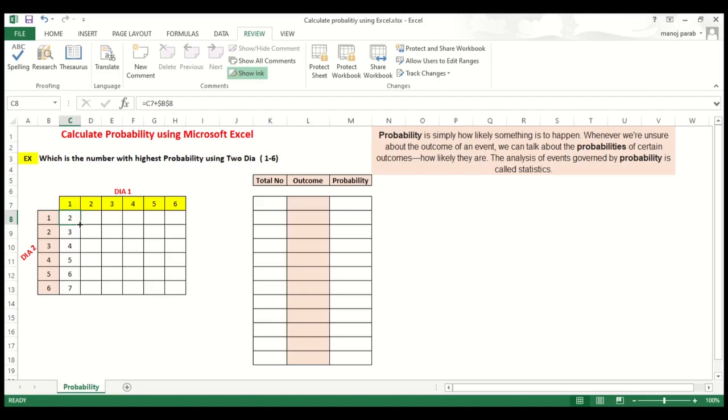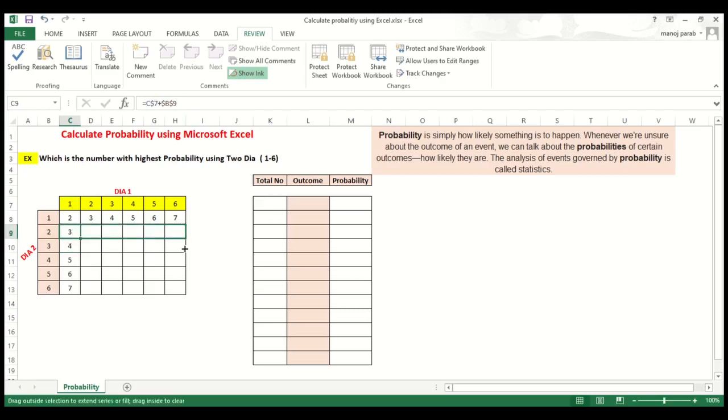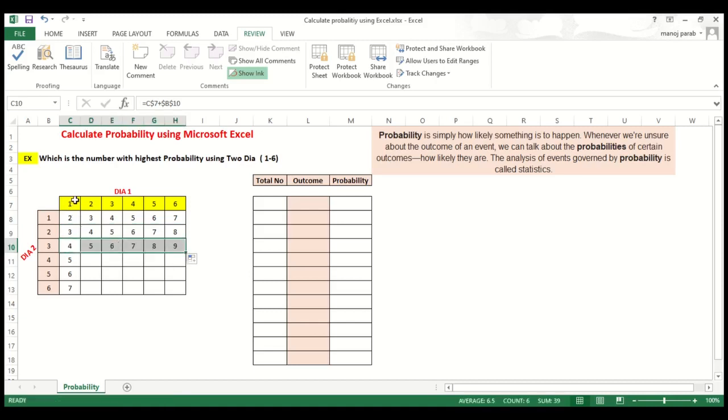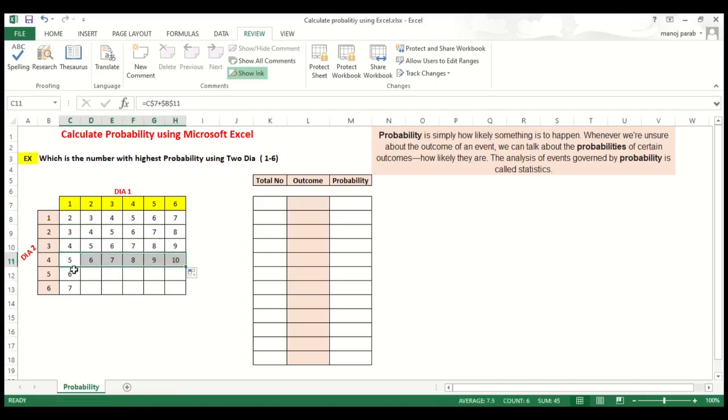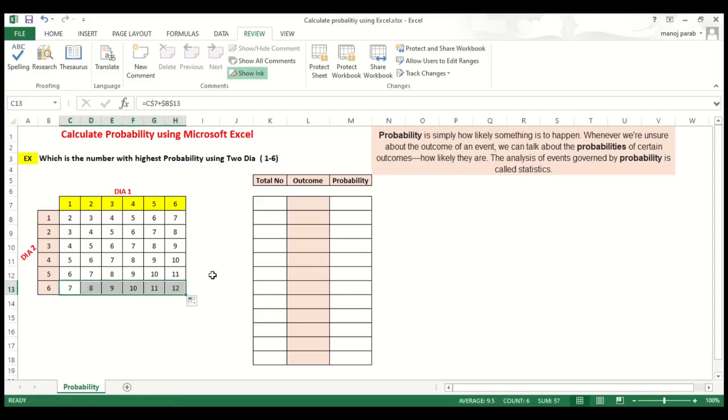Same way we can calculate further. If you drag this formula, it will populate. Then again the same, you can drag all. This is basically the addition of the two die numbers. This way you can make your data set.